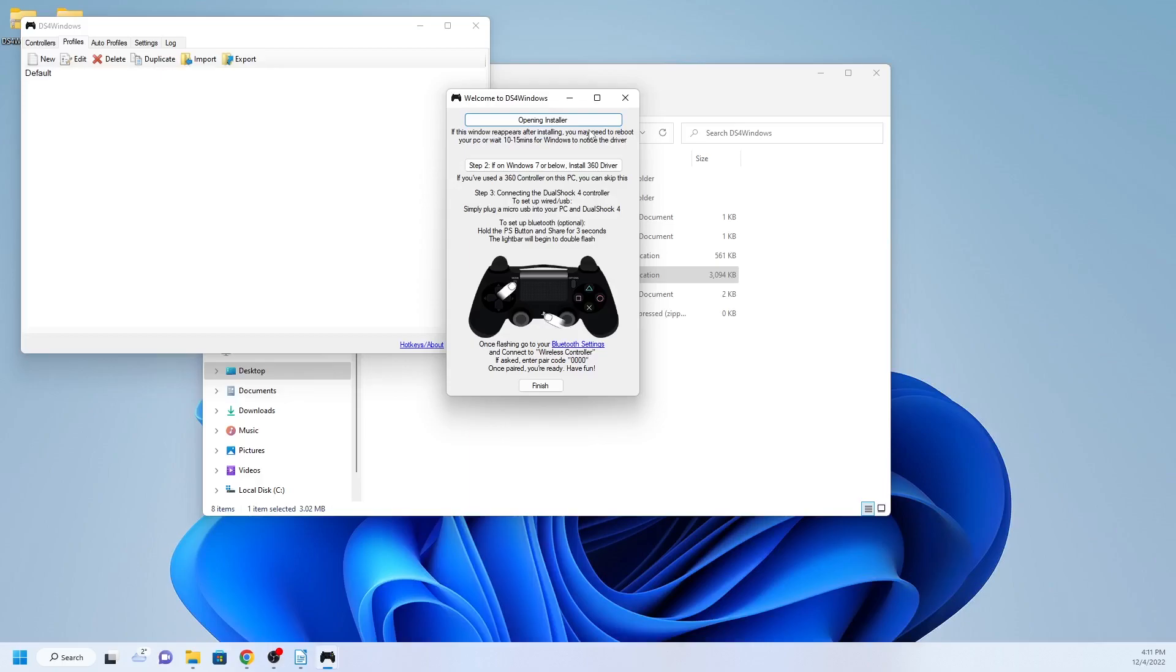Note that Windows does not support PS4 controller. It does however support the Xbox controller. What DS4 Windows does is it tricks your PC to think that an Xbox controller is connected instead of a PlayStation controller, and it then converts the PlayStation input into Xbox controller input. I hope that makes sense.